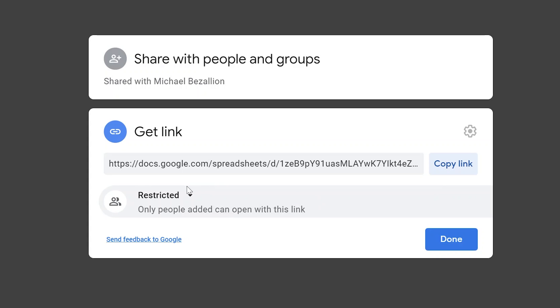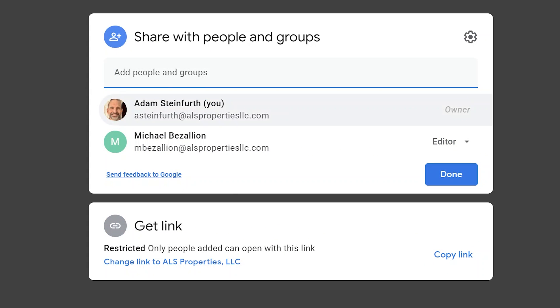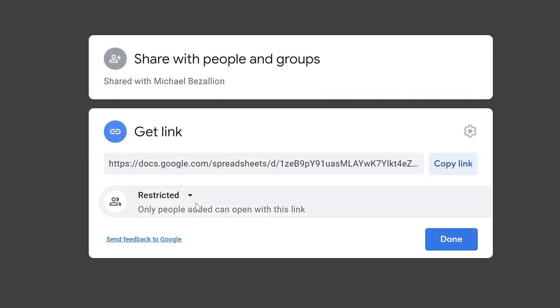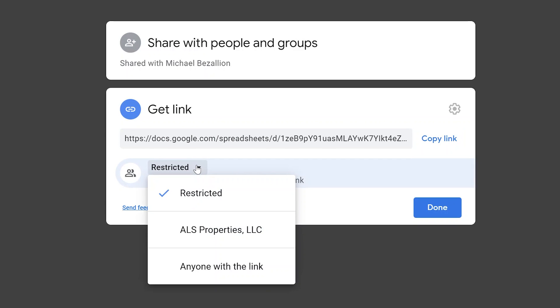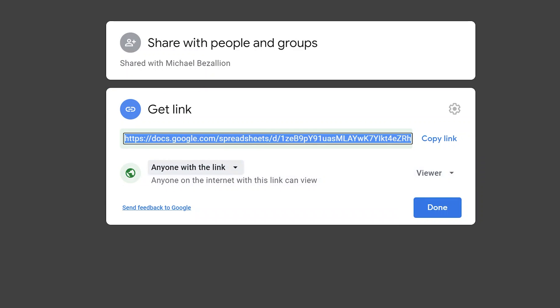The different ways that you can share a link is you can restrict it, which we just talked about - that would only be going to Michael and that marketing group if I had added it - or you can restrict it to anyone in your company if you're using a business account, or anyone with the link. If you click on anyone with the link, this makes it accessible to anyone that grabs it.